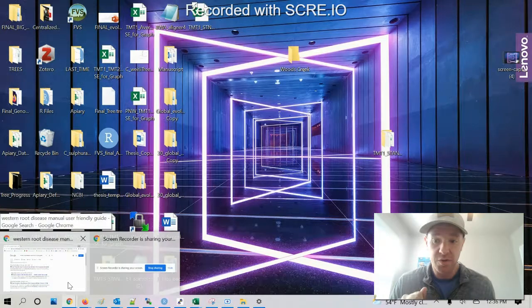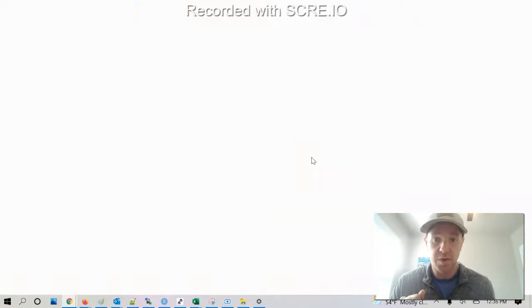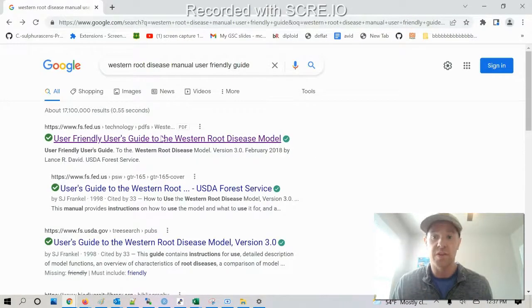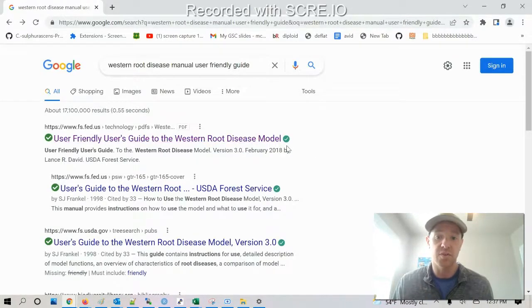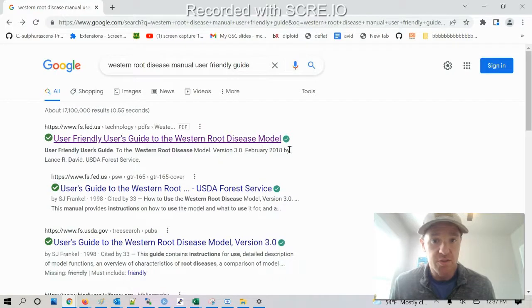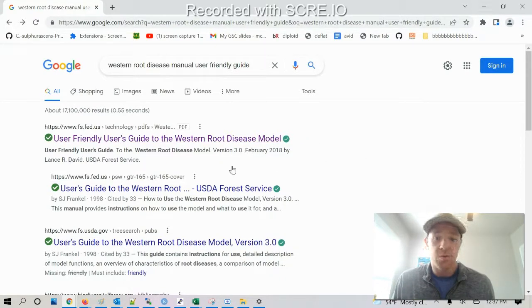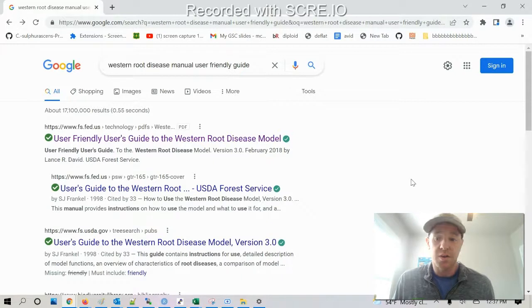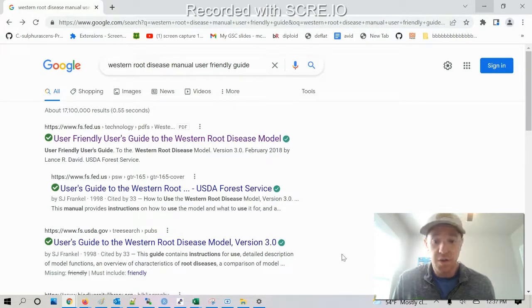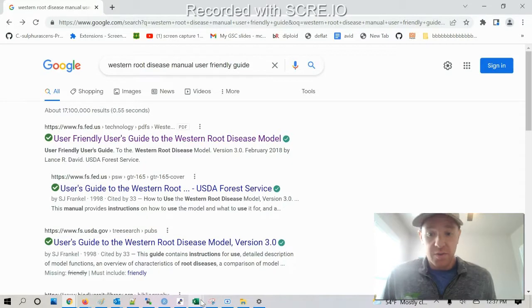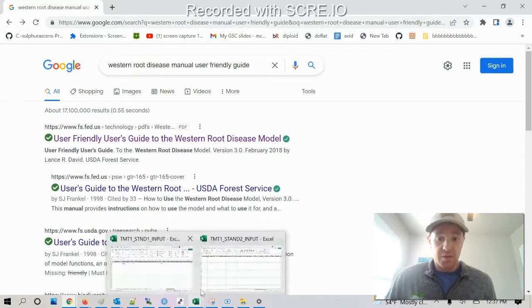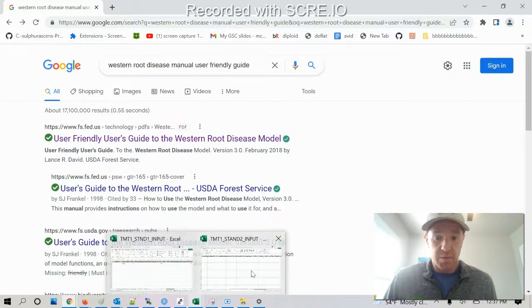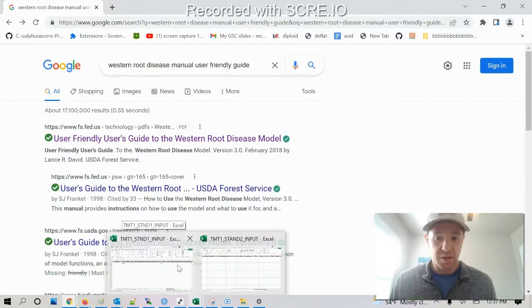First thing I wanted to point out that is helpful is this user-friendly guide for the Western Root Disease Model. I find it a little bit more helpful than the other essential FES model which is a bit more technical. I'm just gonna jump into doing a basic run here.